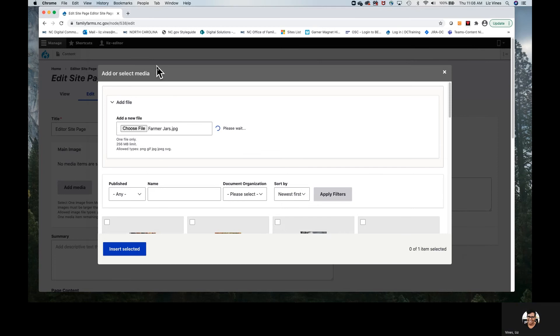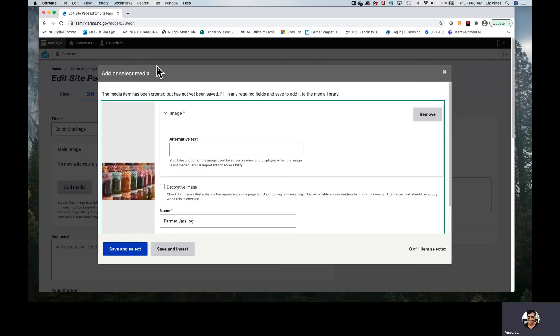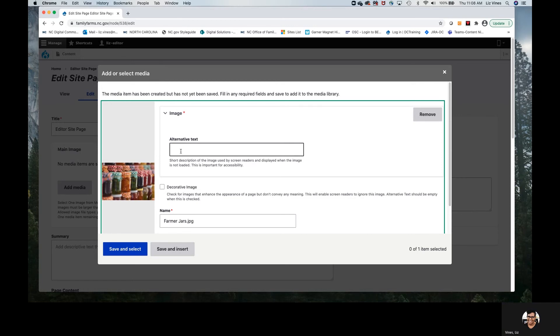An important note is about accessibility. One of the ways that we are responsible for keeping our North Carolina State Agency sites accessible is by adding alternative text to all photos. This alt text gives those who are visiting our websites using screen readers an opportunity to have what the image is read to them. We provide the description that is read — it is a short description that also gives context as to why the image is there. In our case, I've chosen this picture of jars at a farmer's market.